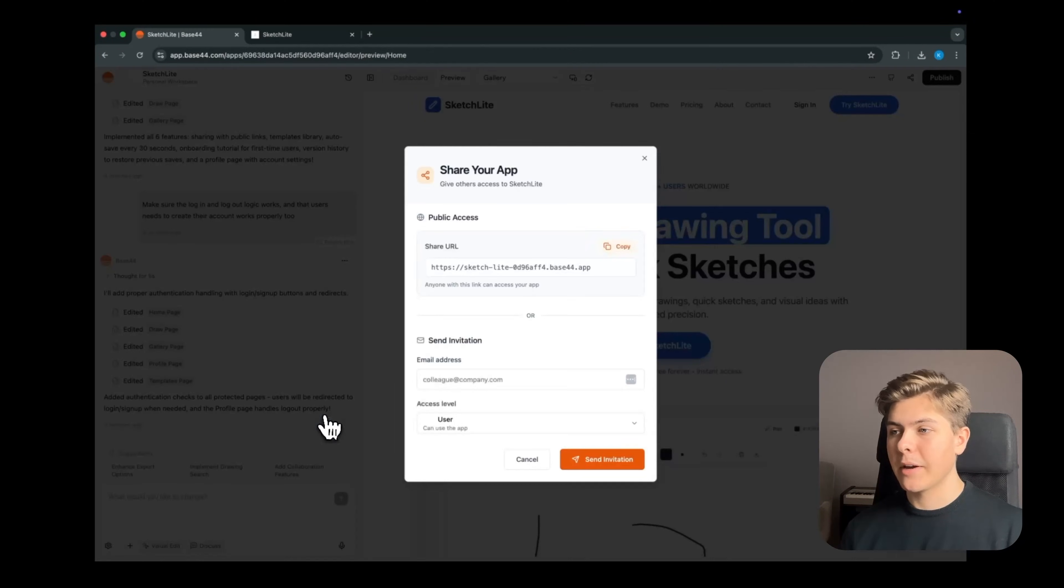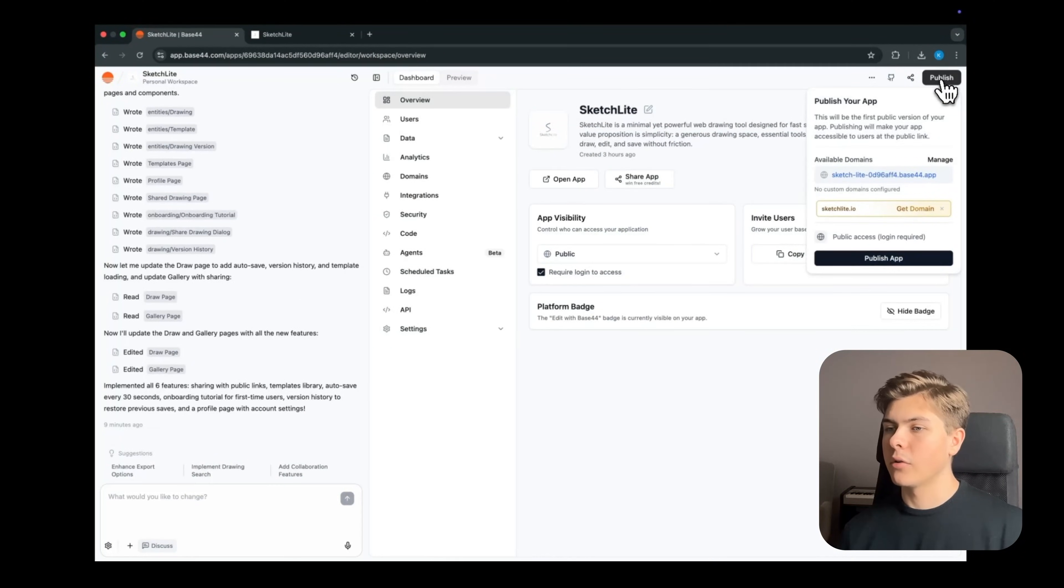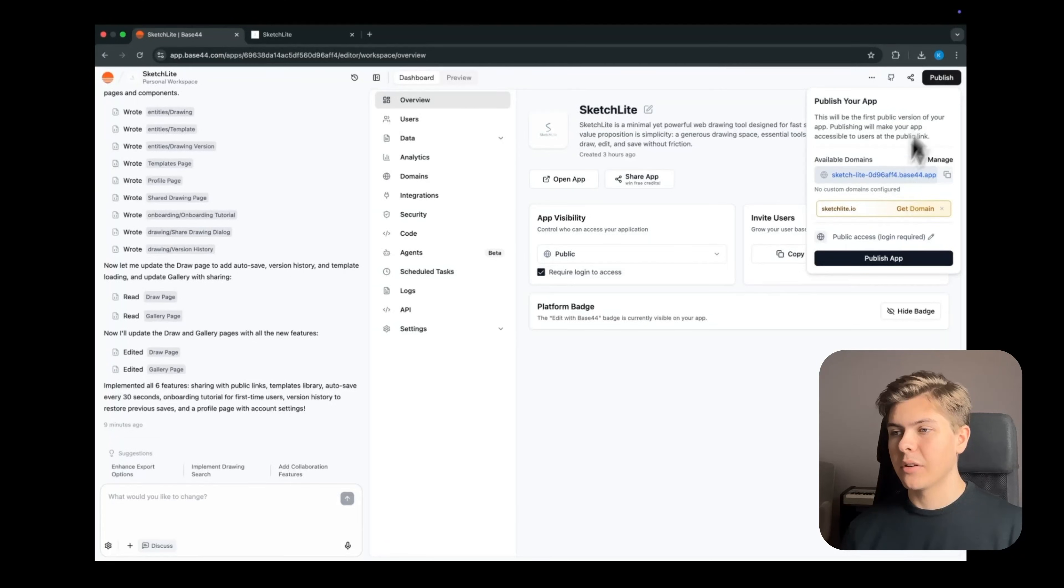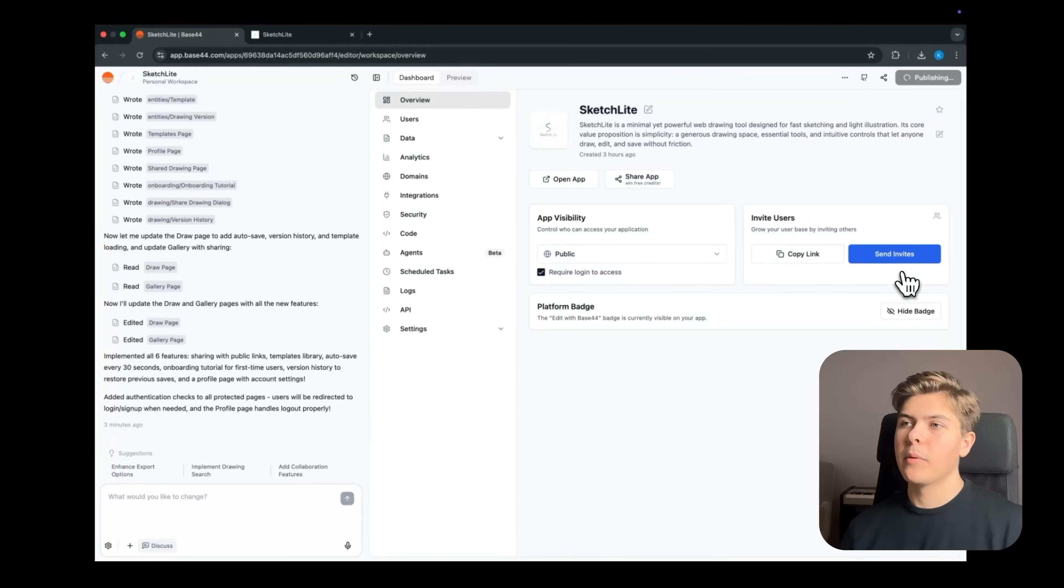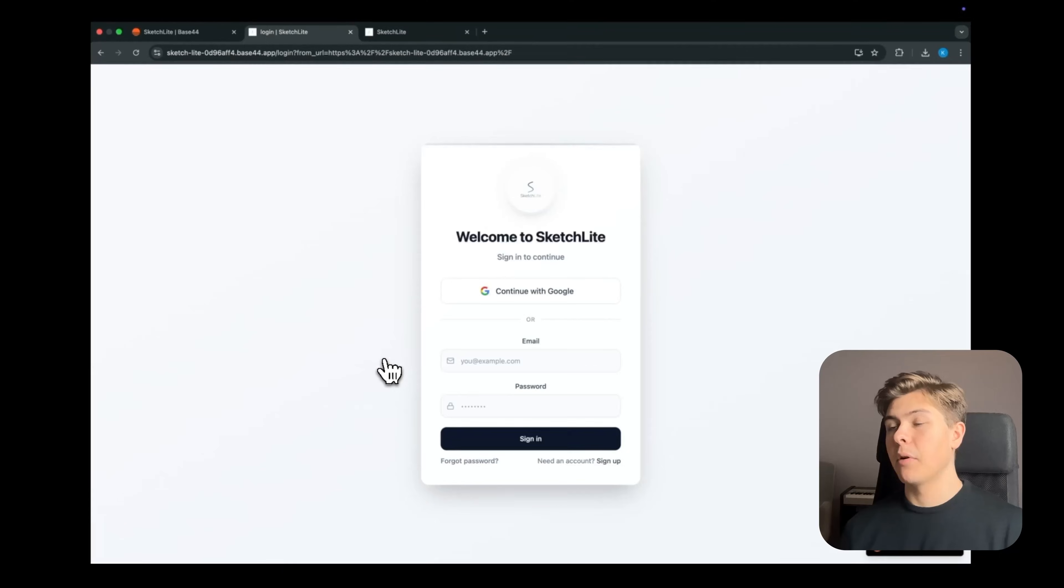And this is very easy, so head back to Base44, and in the top right corner, click publish. Then in this modal, click publish again. Now it will publish your app live, and open it in a new tab for you. Perfect.